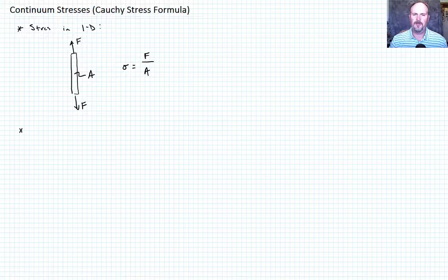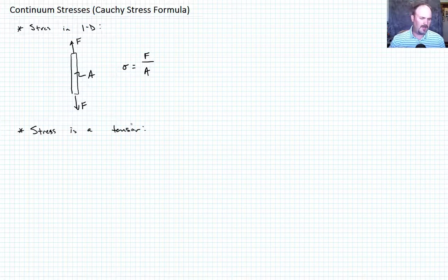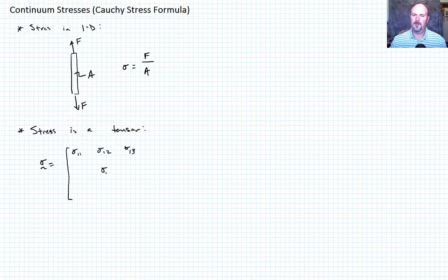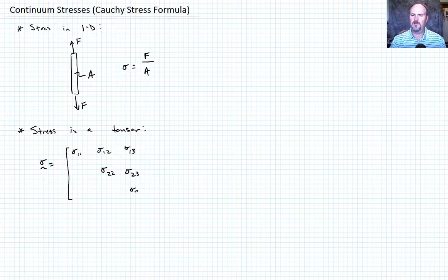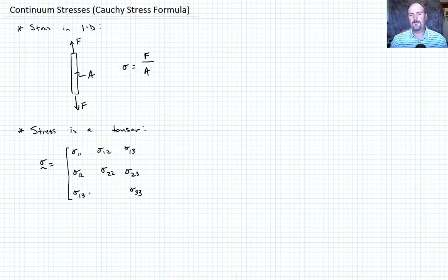As you moved through your undergraduate career, you took on a more advanced view of stress and realized that stress is in fact a tensor. You could write it in its matrix components: sigma_11, sigma_12, sigma_13, sigma_22, sigma_23, sigma_33. You probably knew it was symmetric, though you didn't prove it. That proof comes from conservation of angular momentum in continuum mechanics.